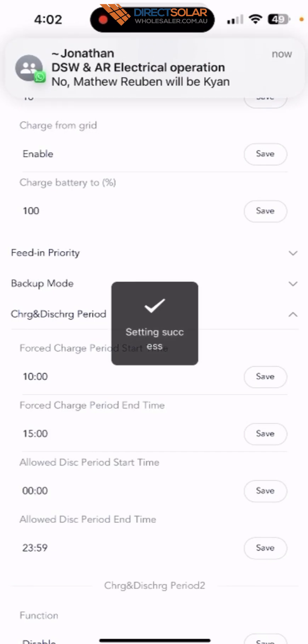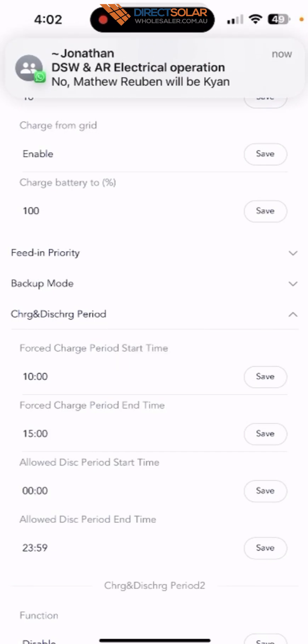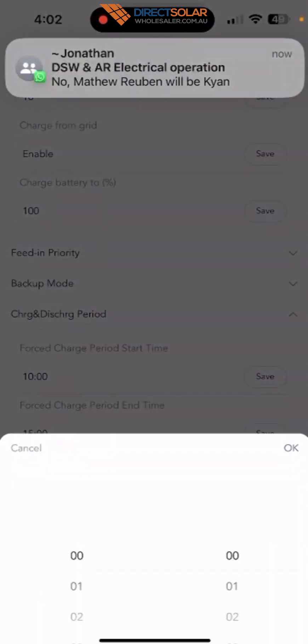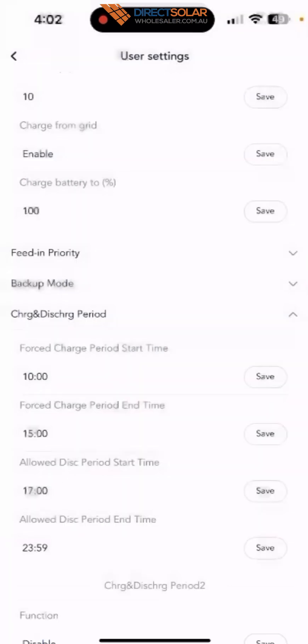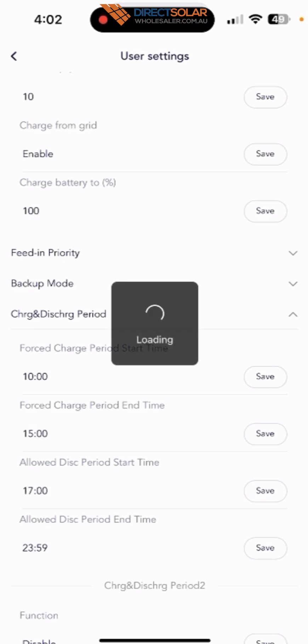And then allow discharge period start time, if the customer wants to cover the peak time, set up 5 o'clock to start discharging, and then set up the discharging end time to 11:59, which those are peak rates that are expensive. Make sure you save.